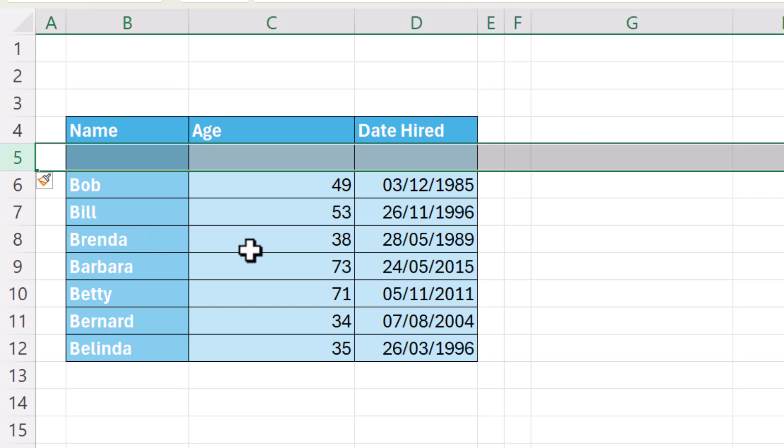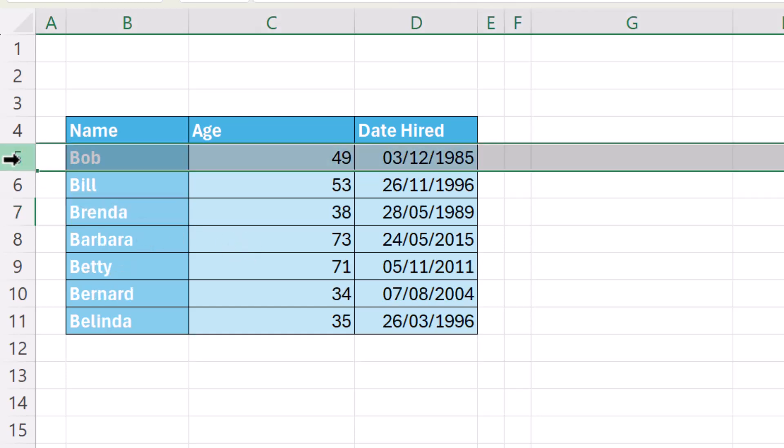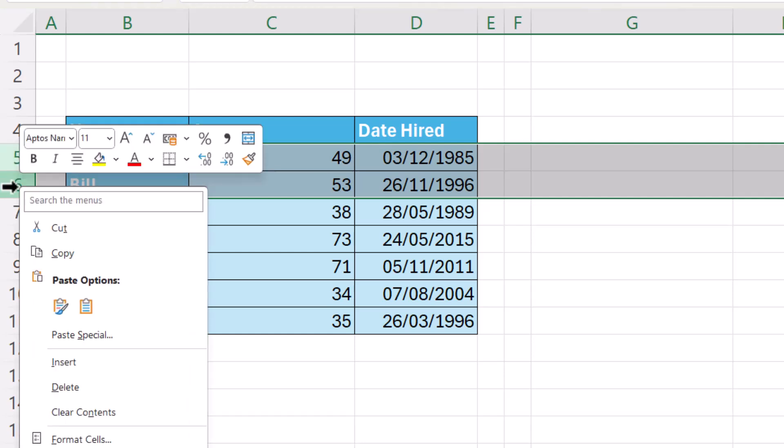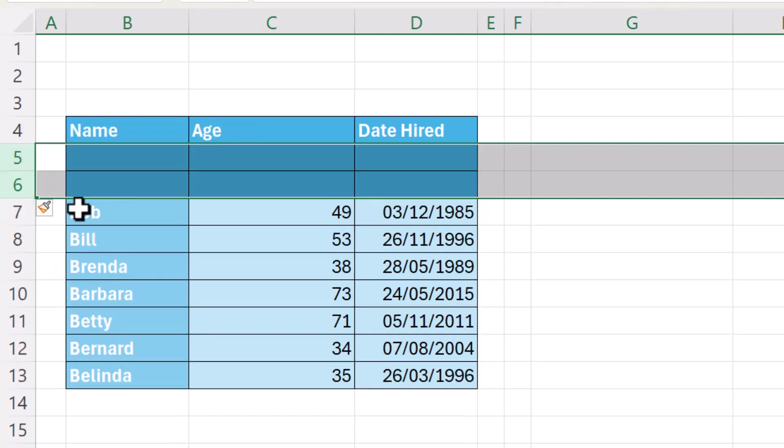If I want to insert more than one row, then I just select the number of rows I want to insert, right click, insert and choose my format.